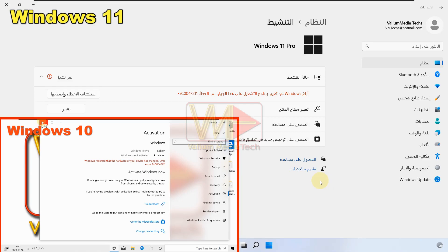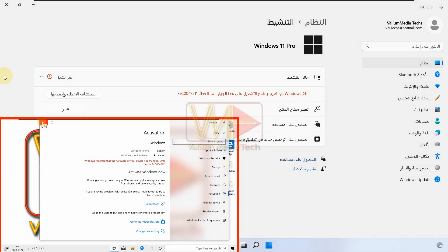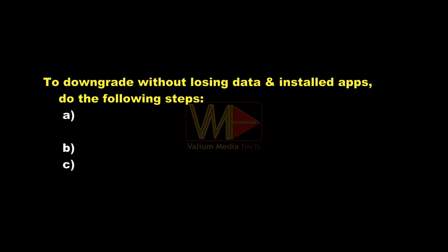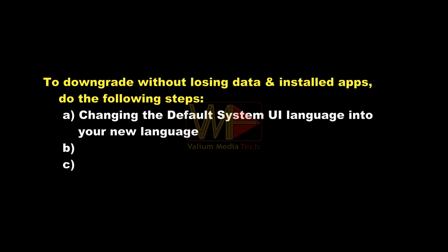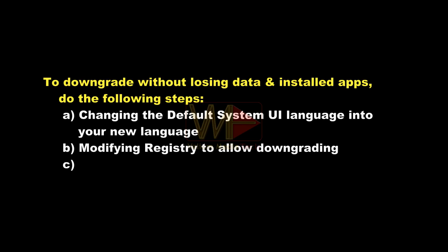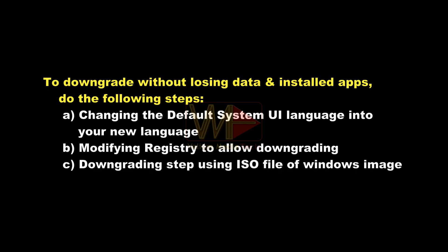If the display language did not completely change to the new language as happened in my Windows 10, then you need to downgrade to Home Single Language in order to get the full display language change and also restore your previous activation key. To downgrade without losing your data and installed apps, you will need to: change the default system language to your new language, modify the registry to allow downgrading, and then perform the downgrade step using the ISO file.